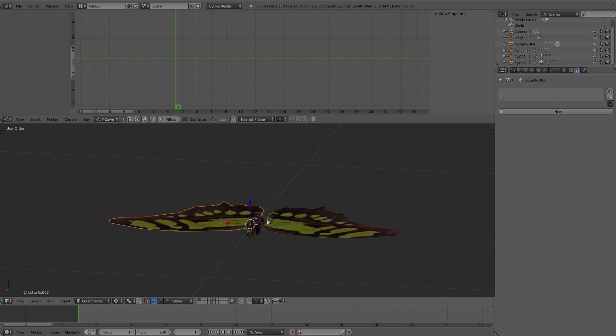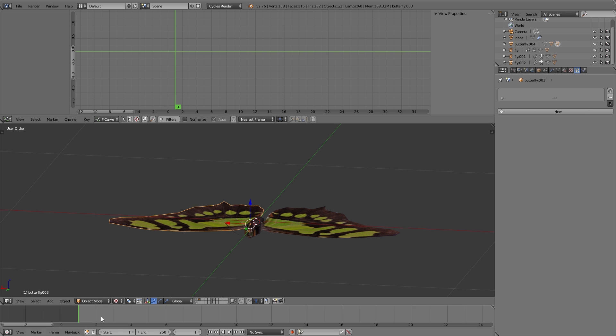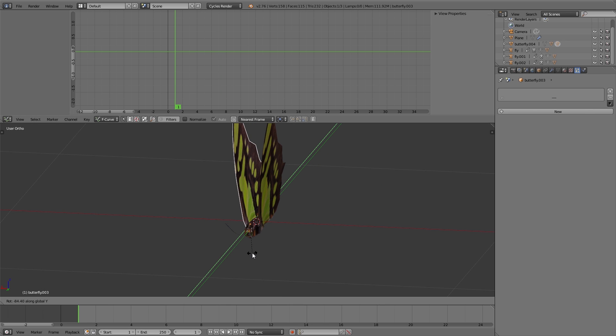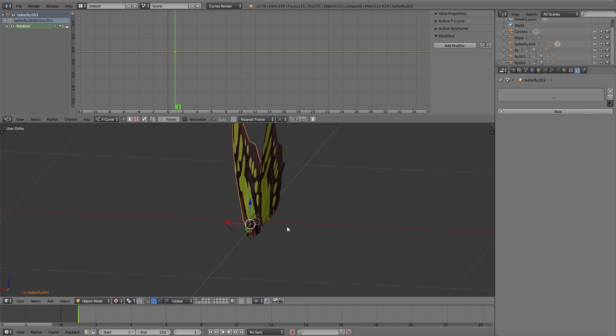Okay, now let's get to the butterfly. Similar to the flies, we animate a wing movement, but in case of a butterfly the wings are moving a little bit slower.